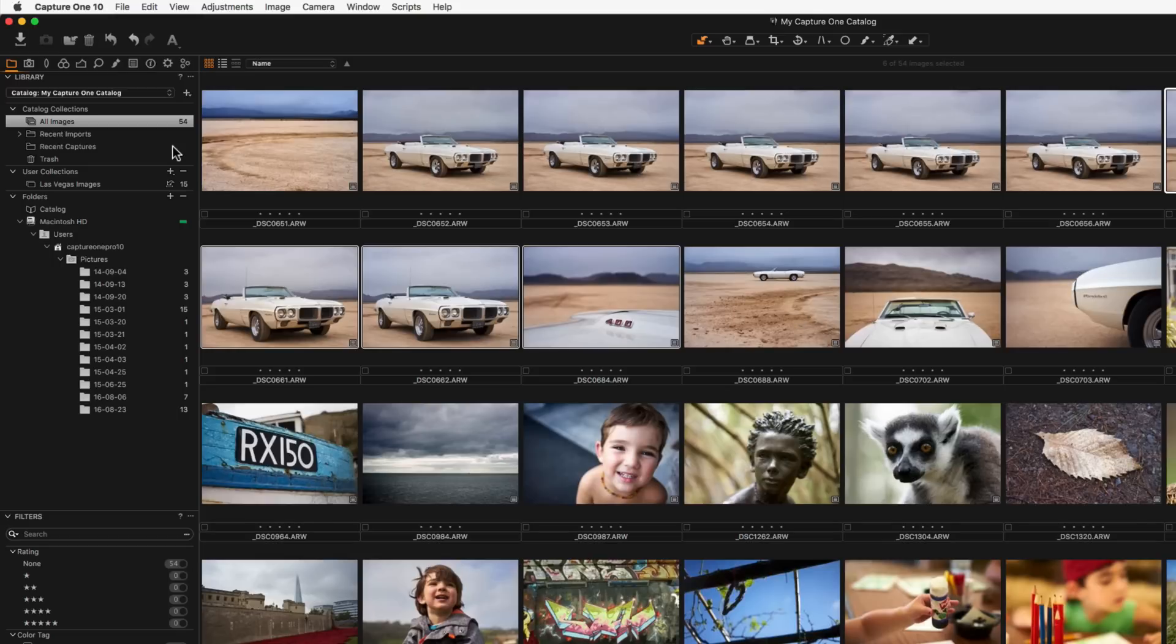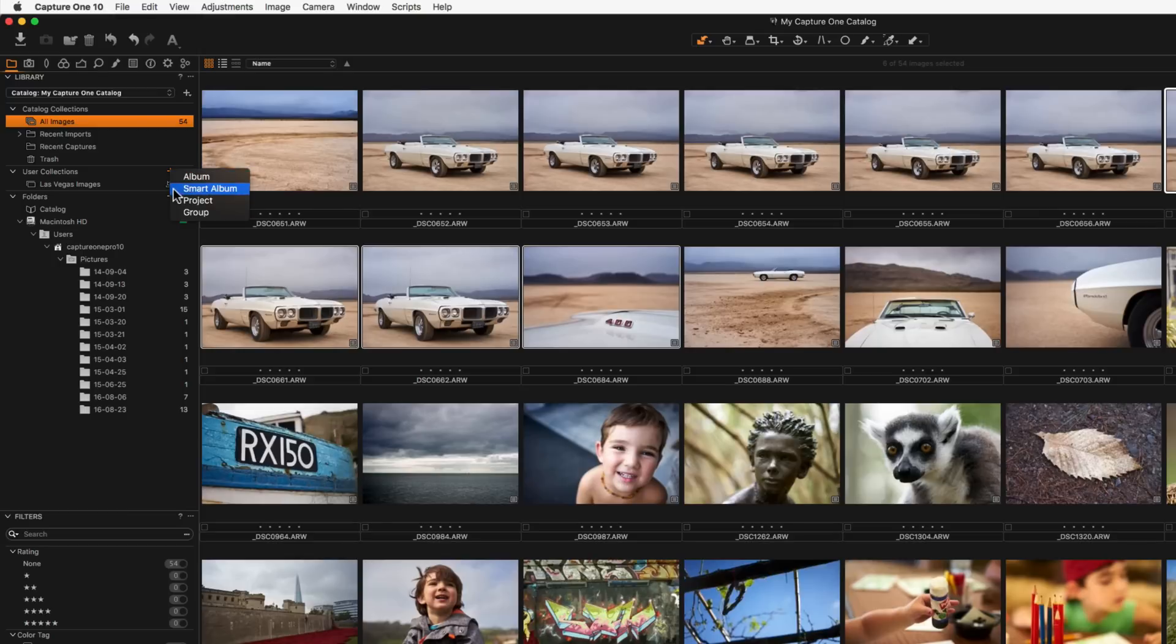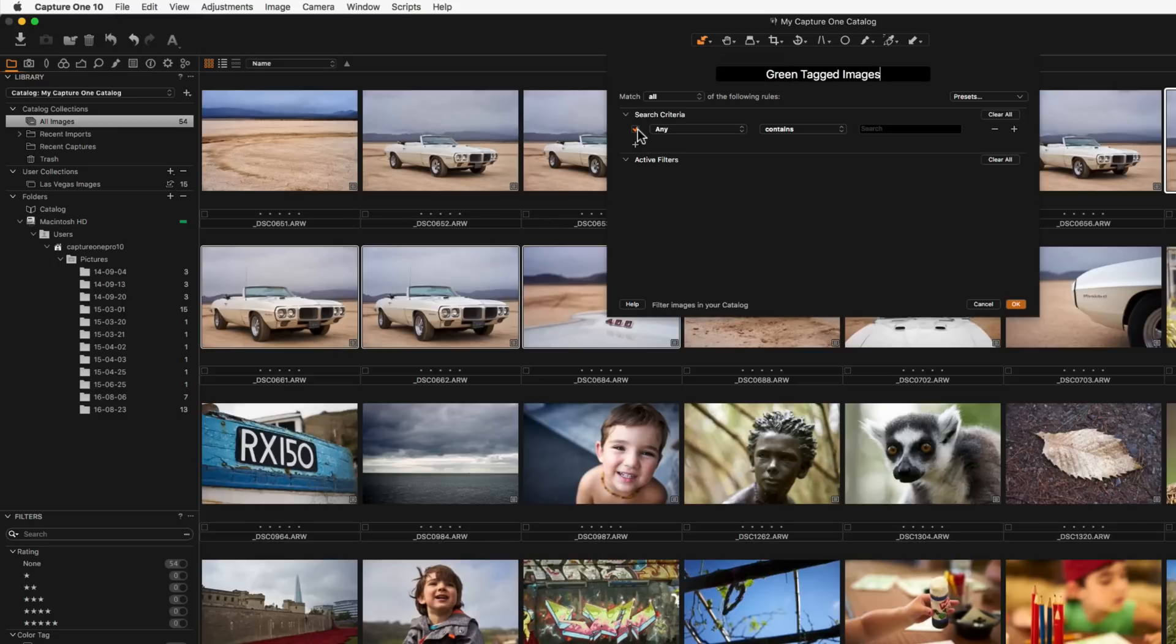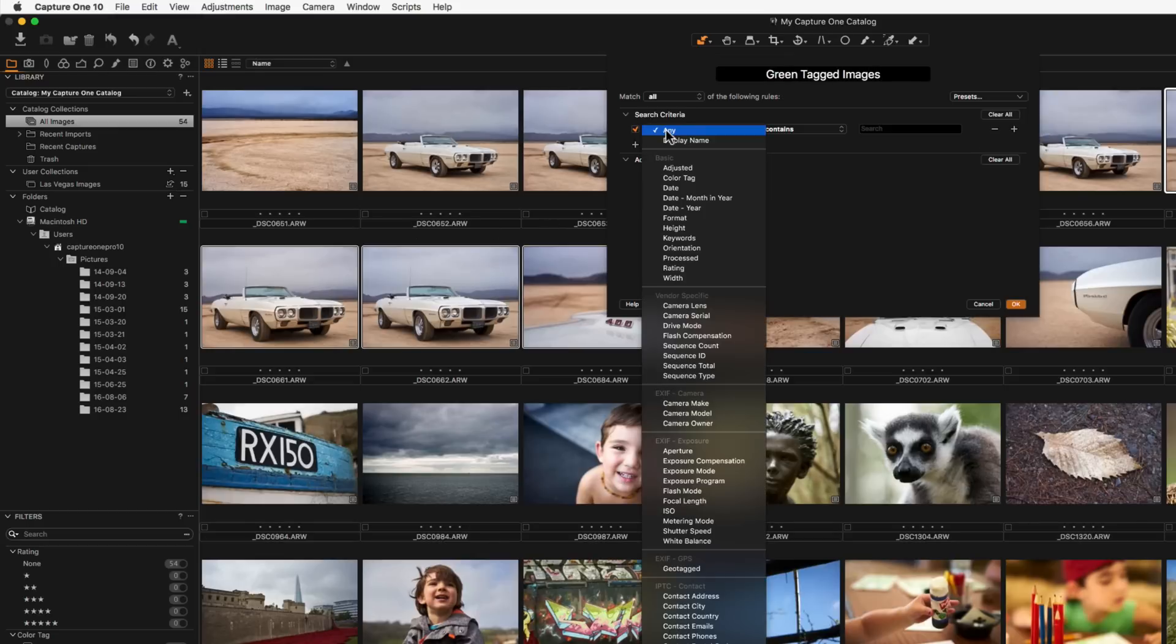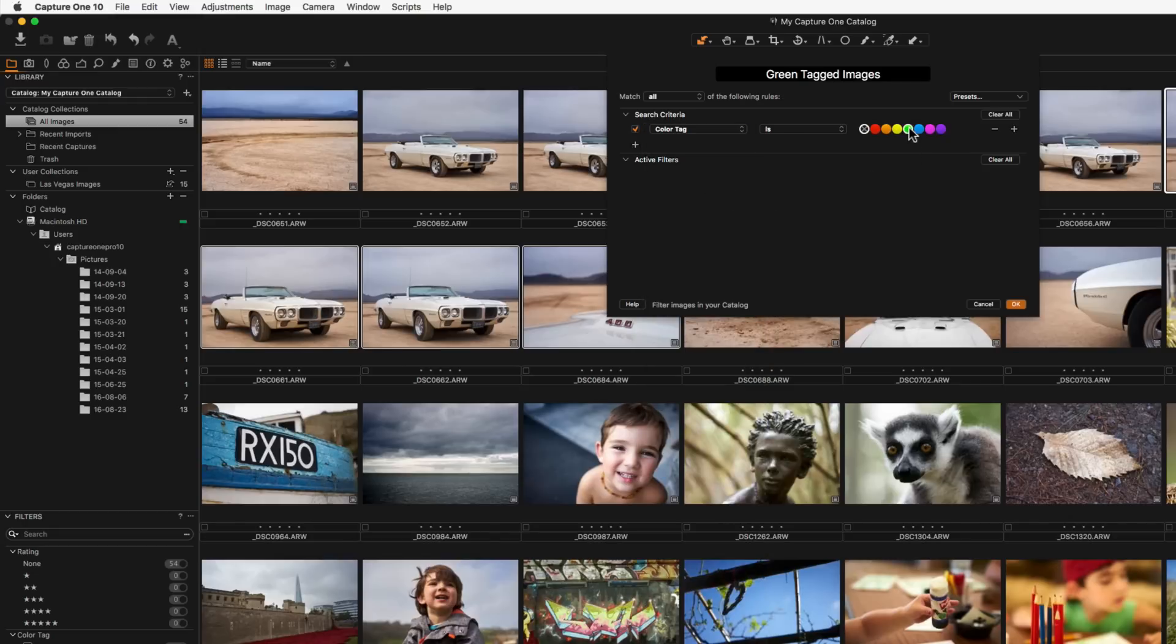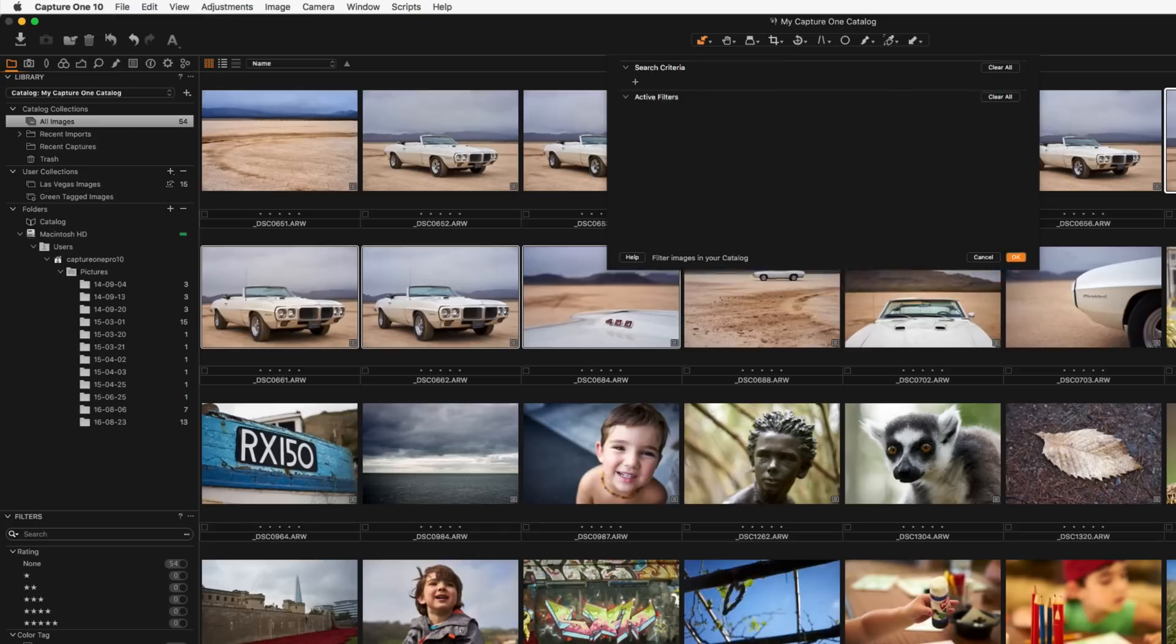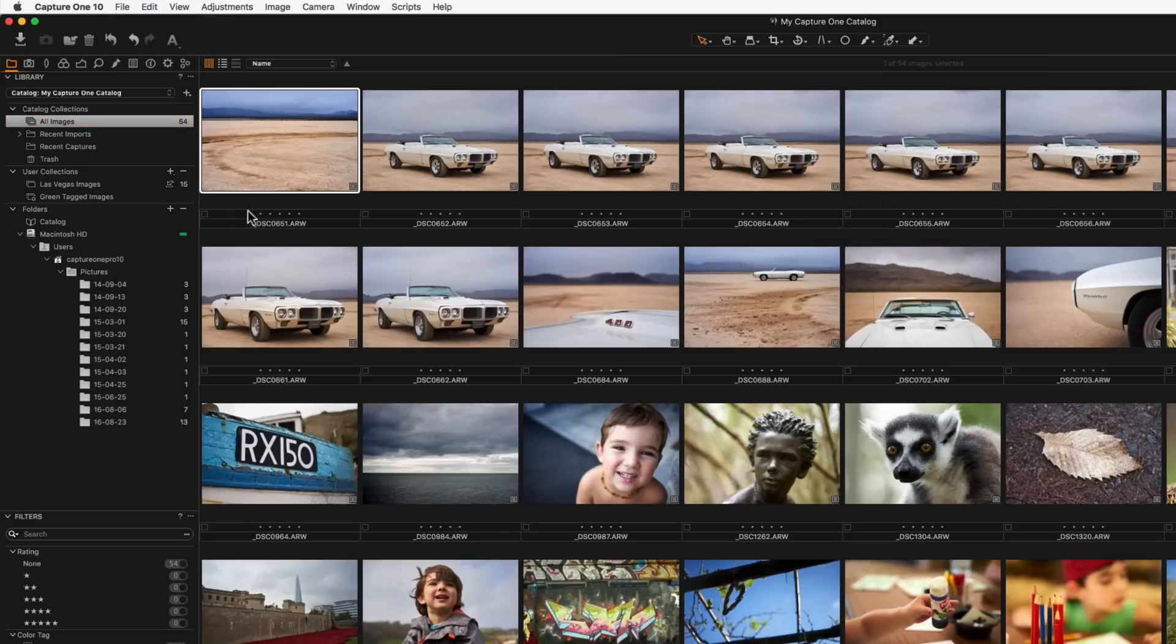A smart album will automatically change its collection contents based on its defined search criteria. For example, a simple album that only contains green tagged images can be created like so. Name your smart album and set the search criteria by clicking on the plus button and selecting the filter items. Simple search presets can be found and saved here. Now any image that fits the criteria of the smart album is automatically added.